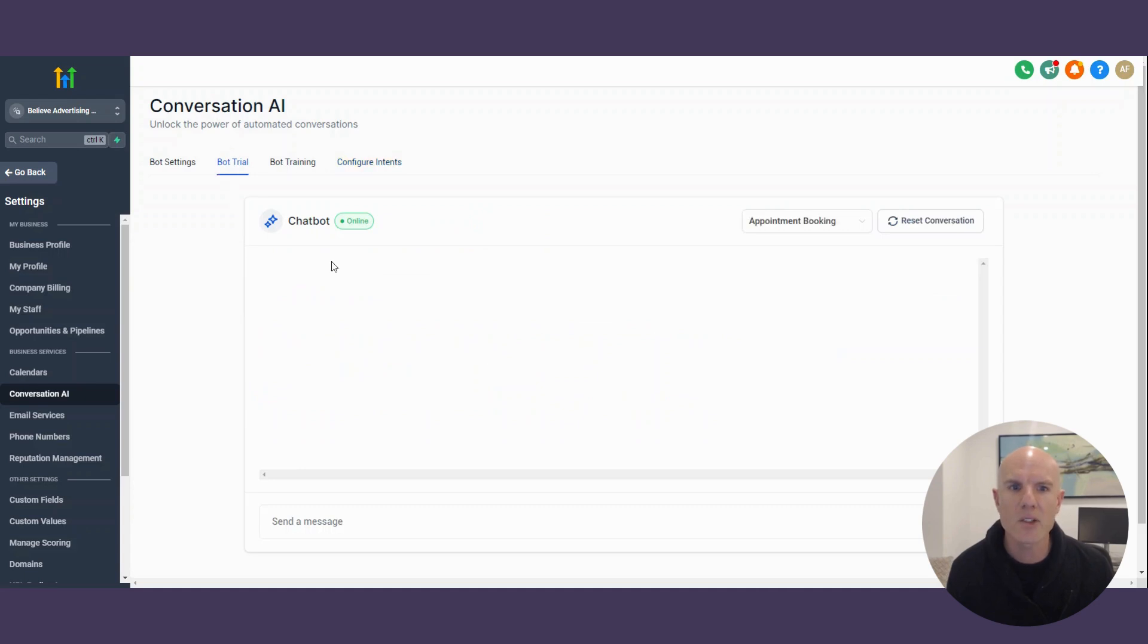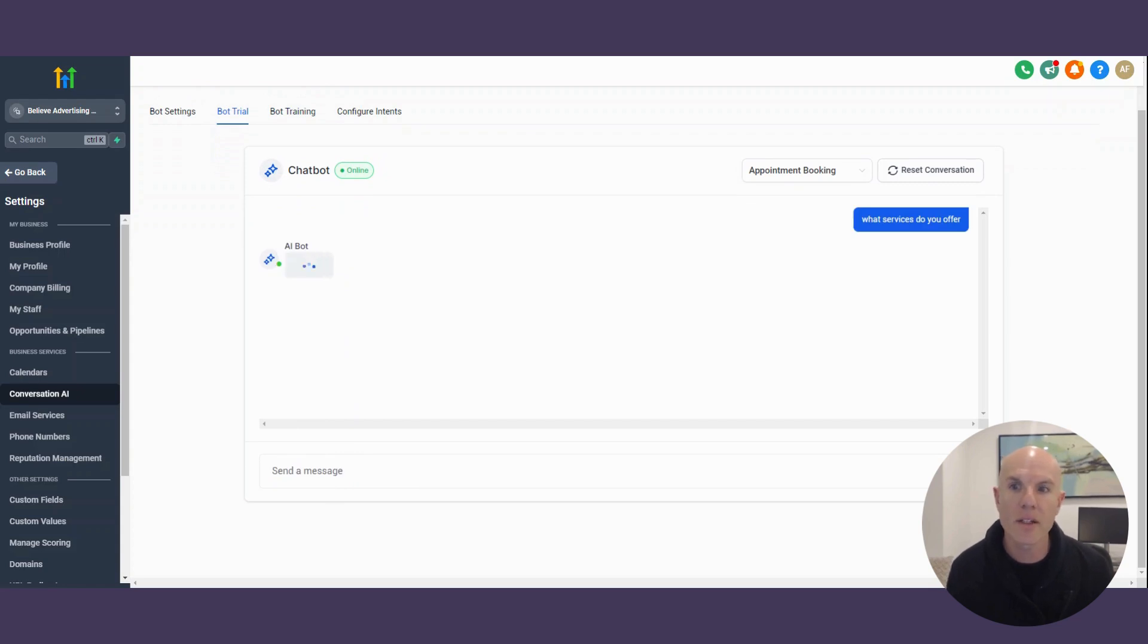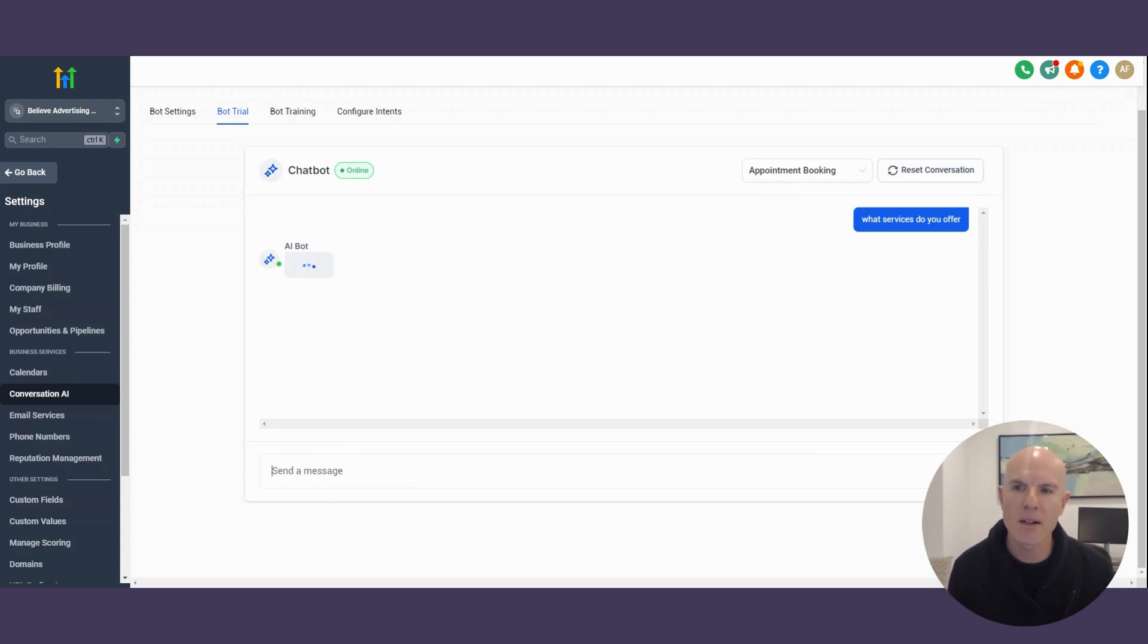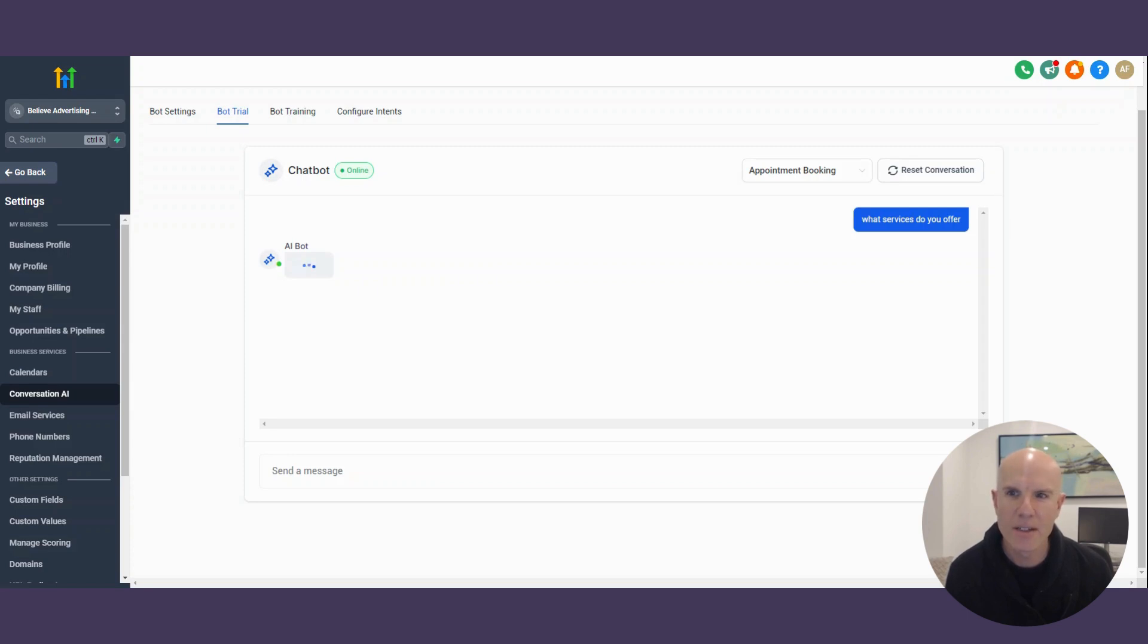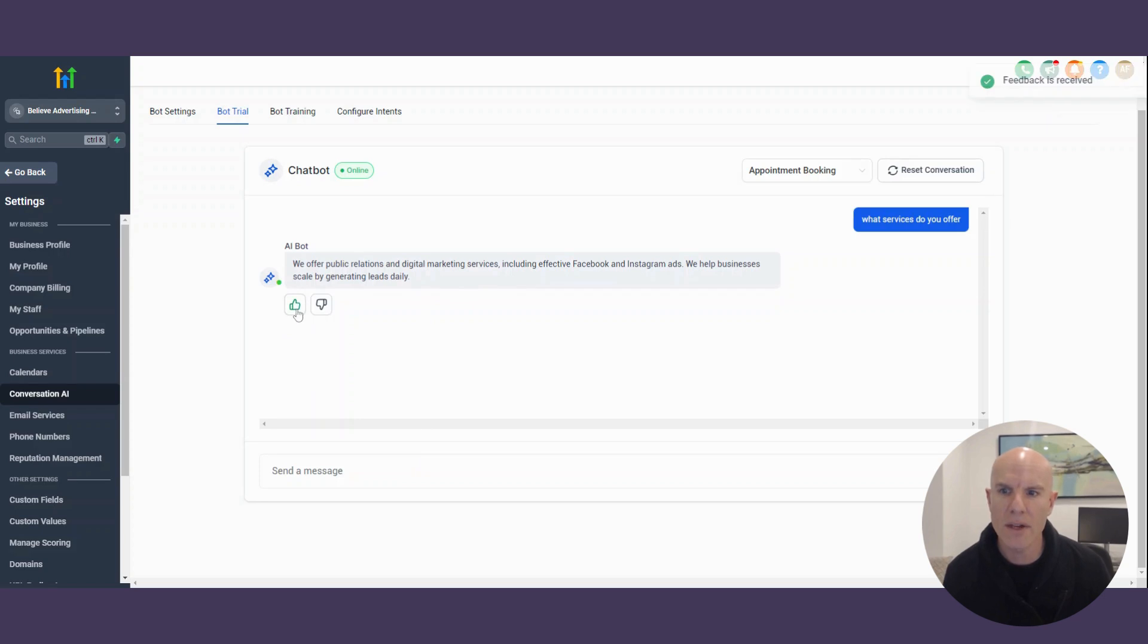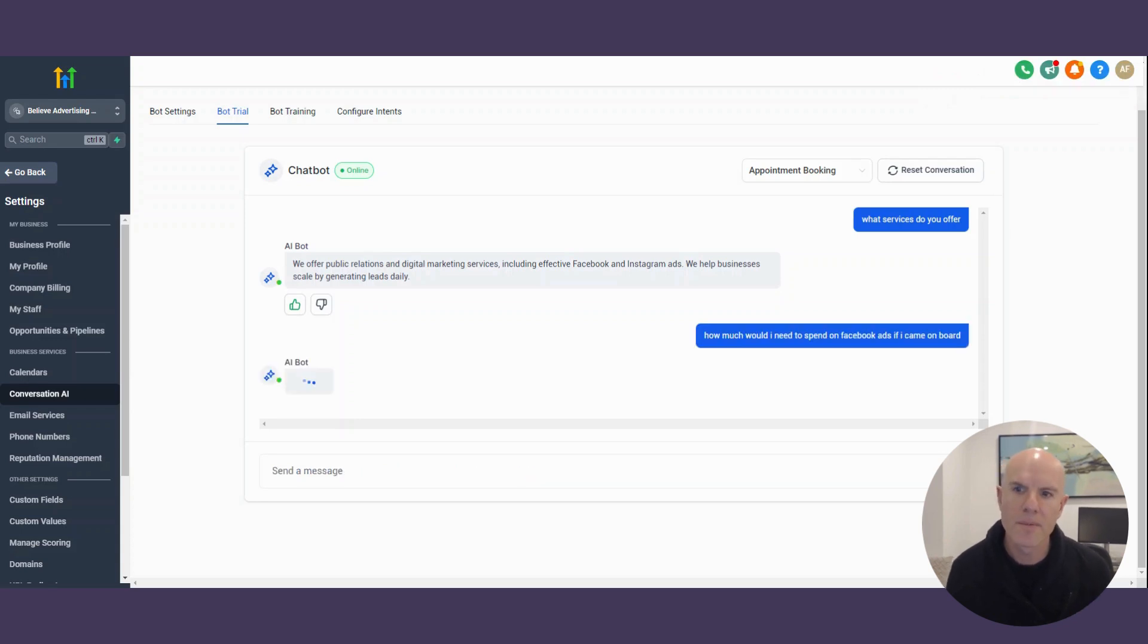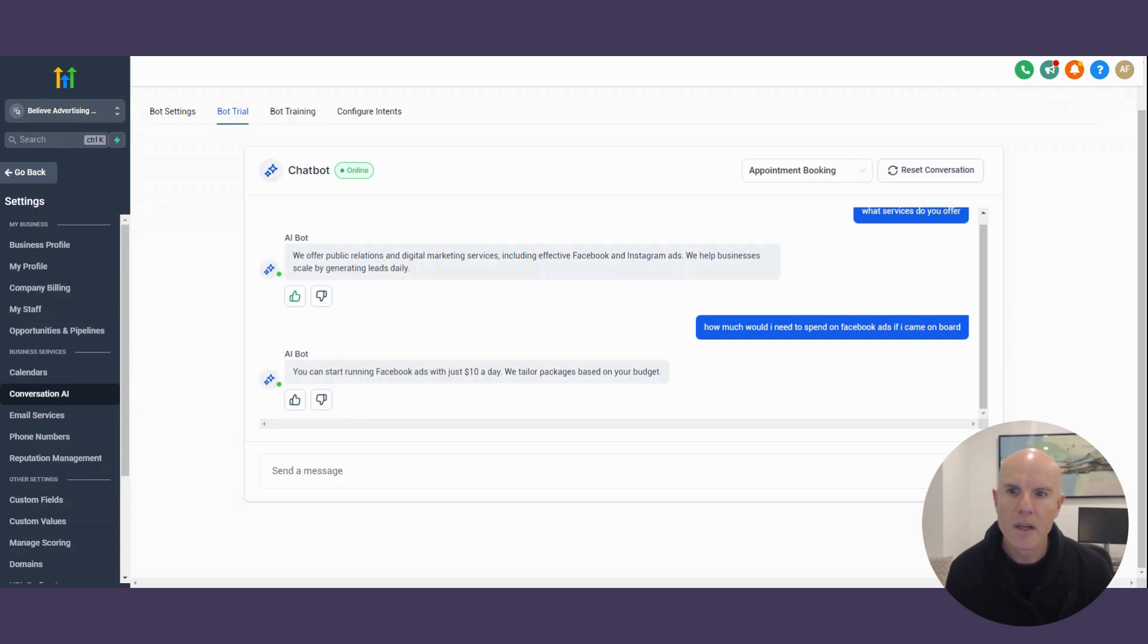And you can see then here, you can trial it out, even for free. So it'd be like, what services do you offer? So if you say that you can literally see the AI bot in action now, and it will sort of spit out a response. It's clearly thinking. The suspense is killing me. We offer public relations and digital marketing service, including effective Facebook and Instagram ads. We help businesses scale by generating leads daily. Great. So then we can also then train and do a thumbs up. How much would I need to spend on Facebook ads if I came on board with you guys?